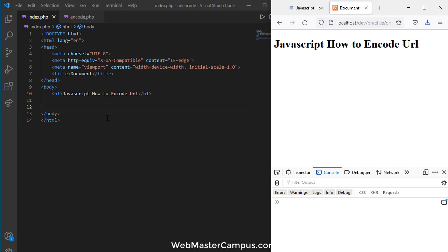When we directly work in the web browser we don't need encoding, but when we are going to make an AJAX call using HTML5 or using query parameters, you need to make sure that the data you are sending will be received on the server in the right form. To ensure this, you have to encode the URL.